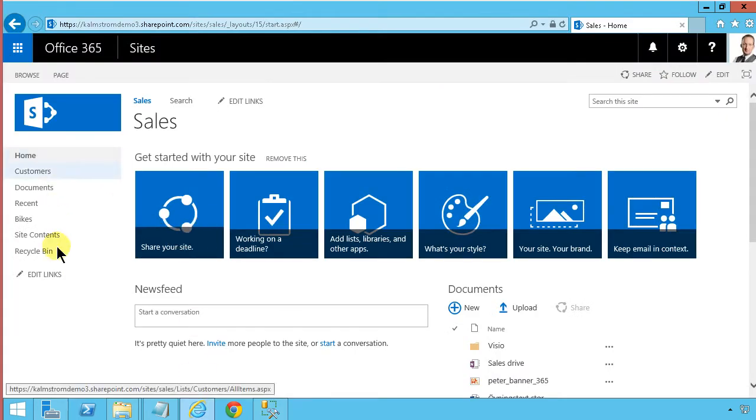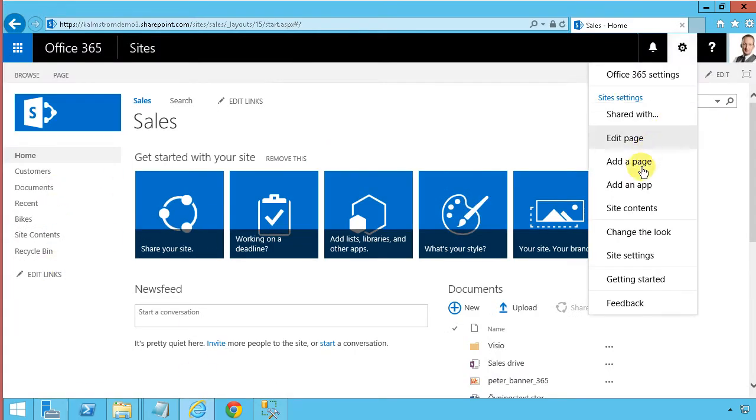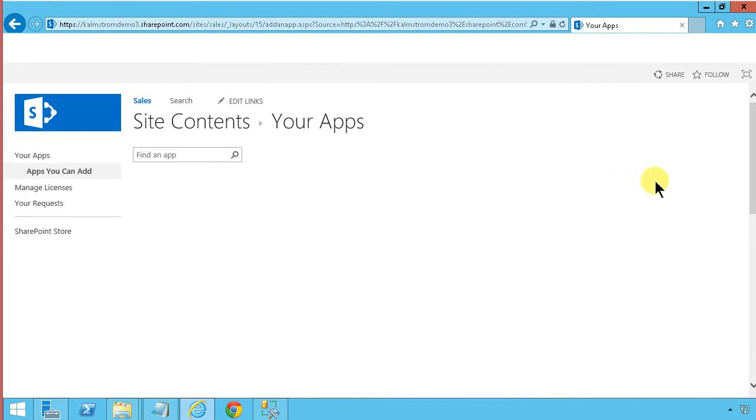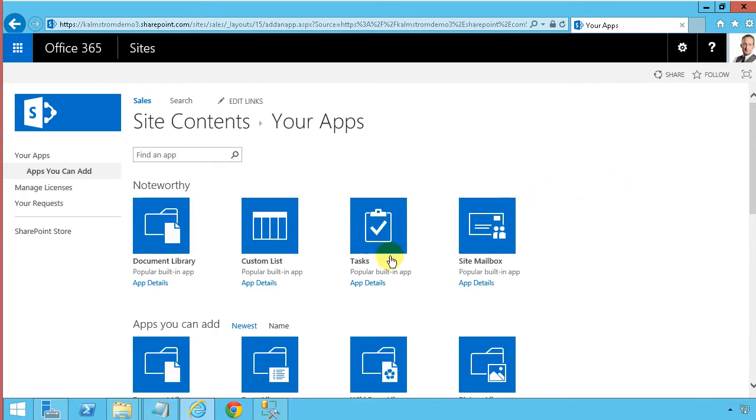So let's start with the SharePoint side. I'm going to create a regular contact list to have this information into.